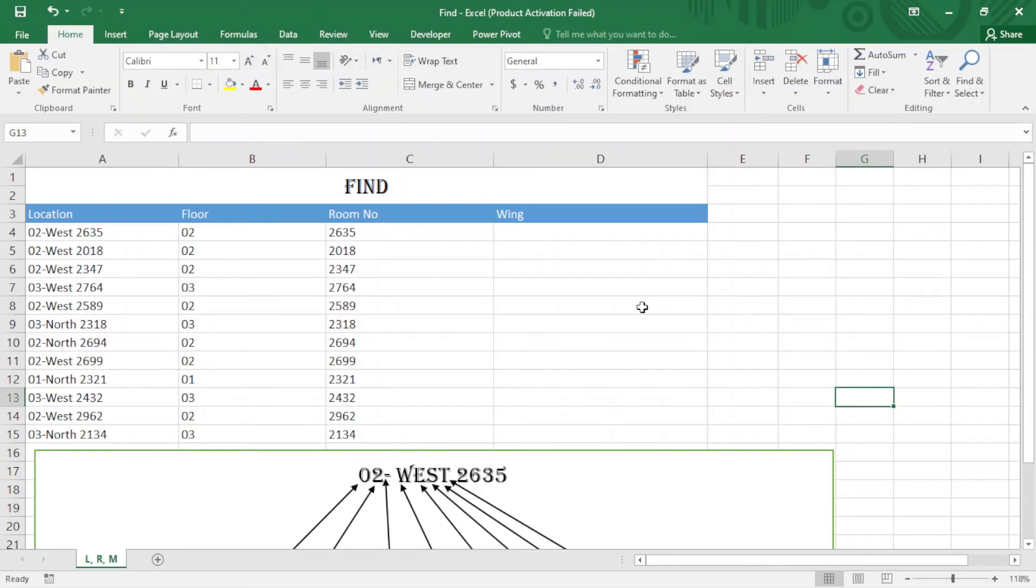Hello everyone, welcome to my channel. Today our topic is about the FIND function.